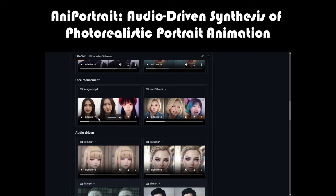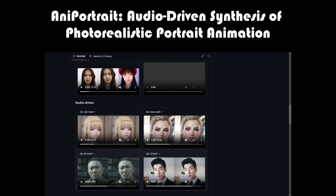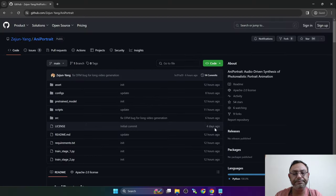But wait, there's more. AniPortrait also opens up new possibilities for face reenactment, allowing you to overlay the expressions from a separate video onto your chosen portrait. Thanks for watching. And until next time, keep exploring the possibilities of tomorrow's technology today.